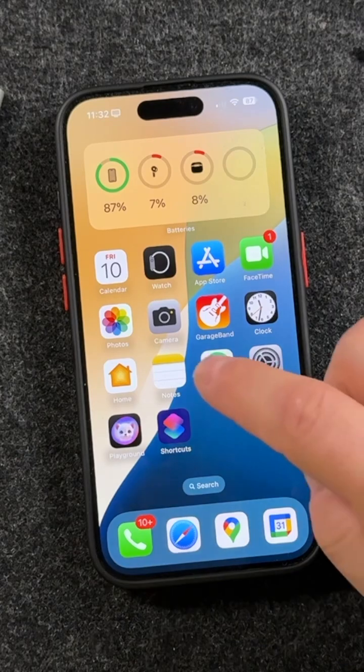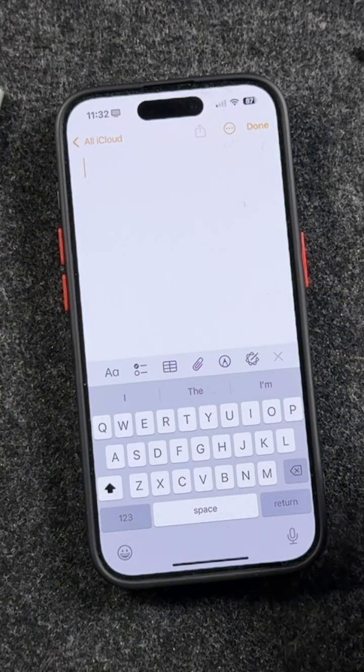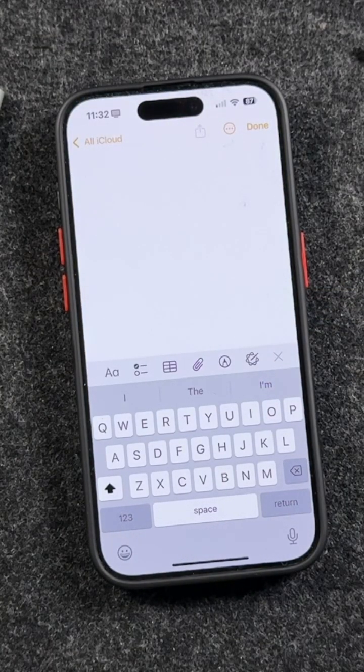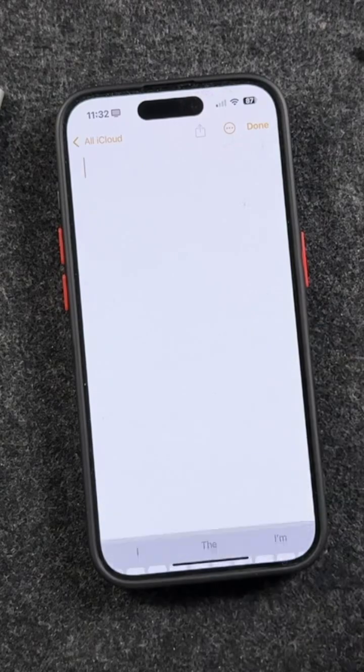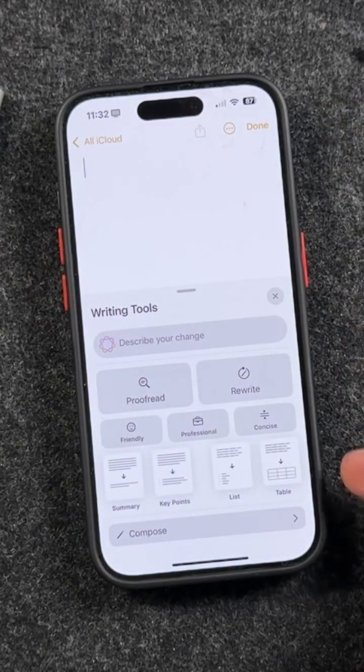For this example, let's just open up our Notes app here. You'll notice right off the bat this little icon here in the toolbar — you can tap on that and it's going to bring up all of those writing tools.